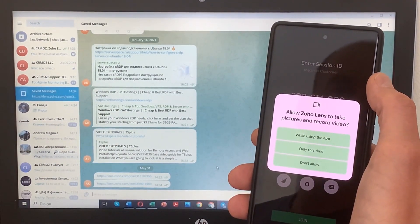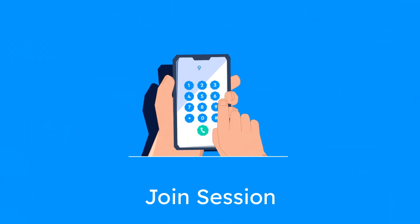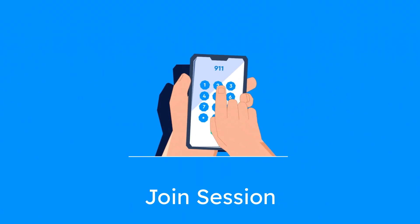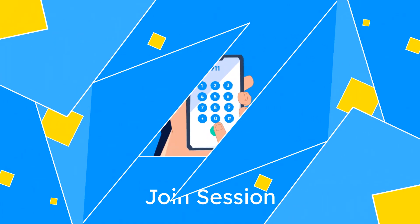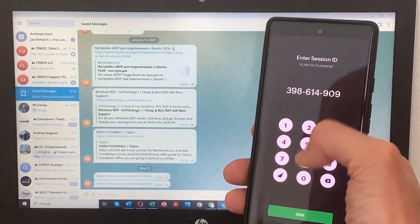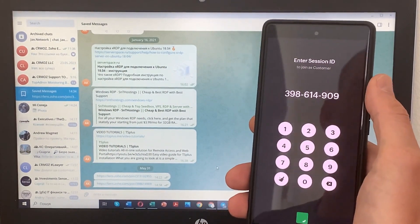So, let's go. Open the Zoho Lens mobile app and join the session using the session ID provided on your computer.